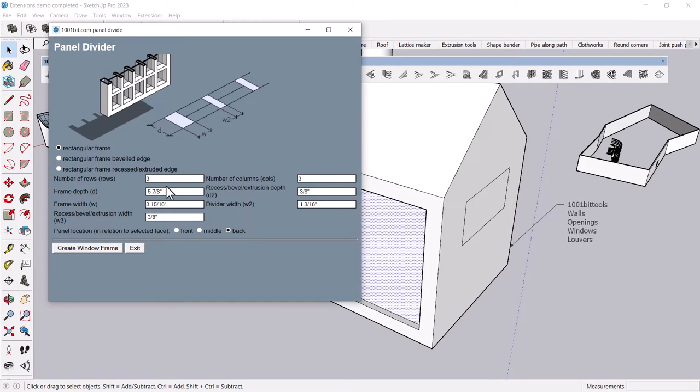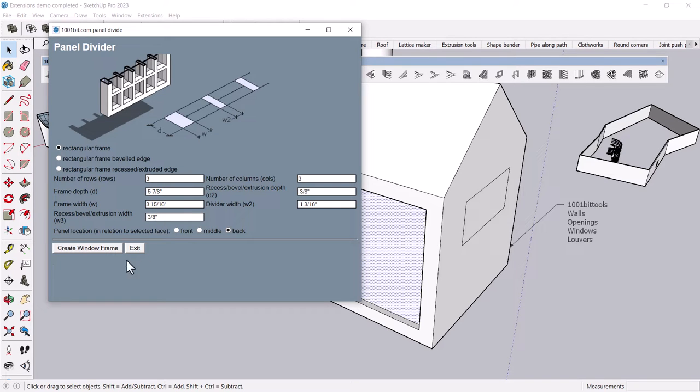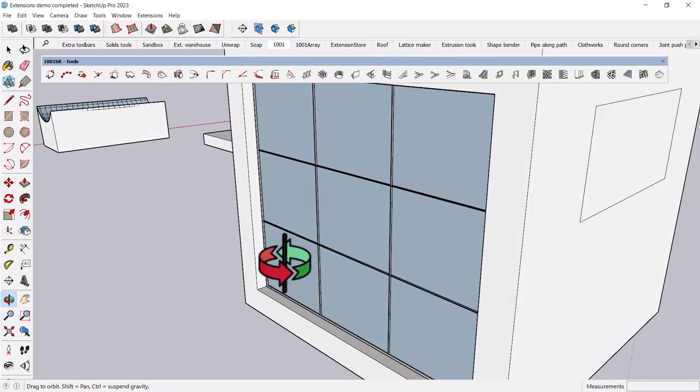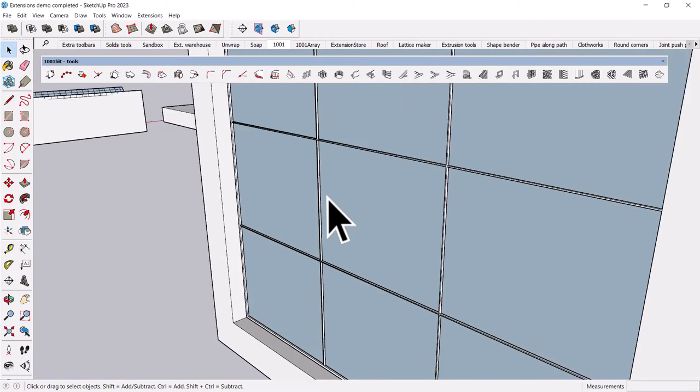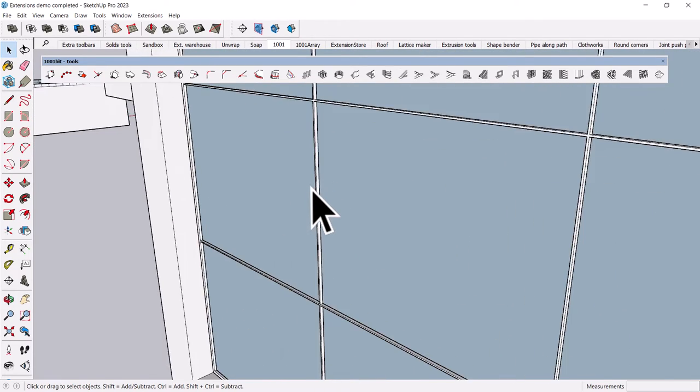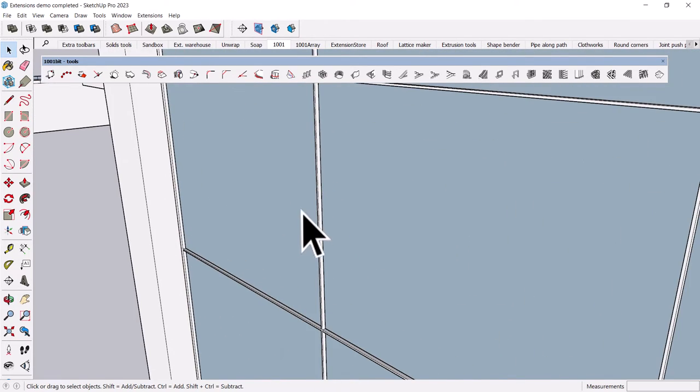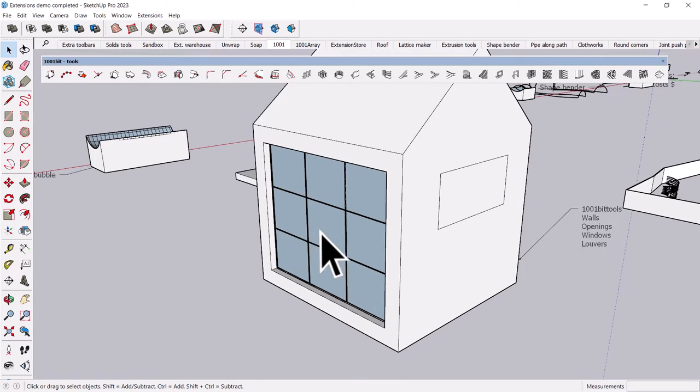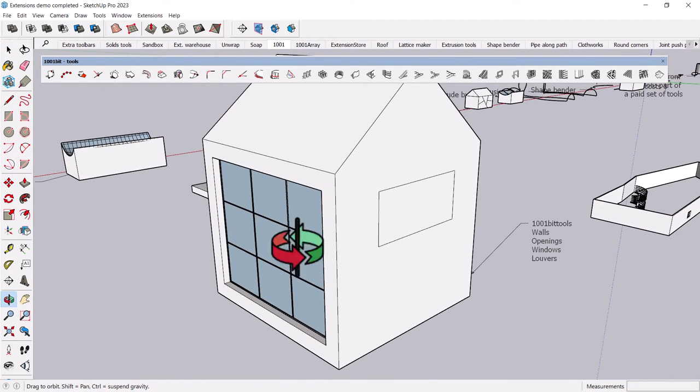If I select a face and click this tool, it gives you a number of options for the dimension of the frame and the width and all this kind of stuff. You just click Create Window Frame, and like magic, it creates a window which is actually already painted and has the frame in it. So how nice is that?